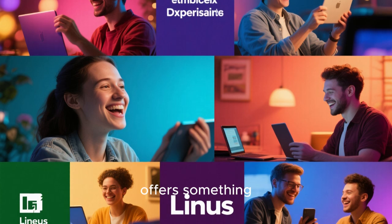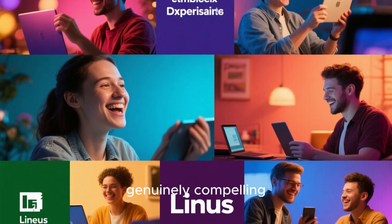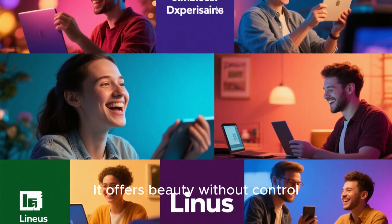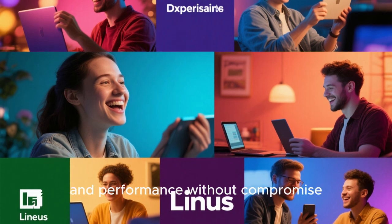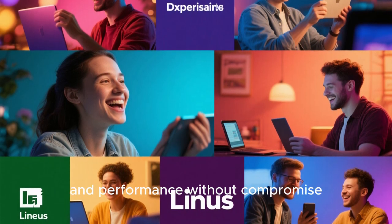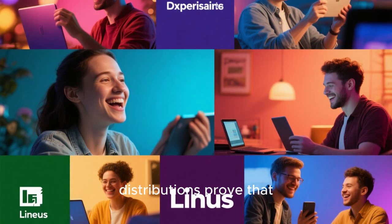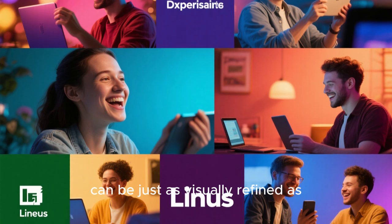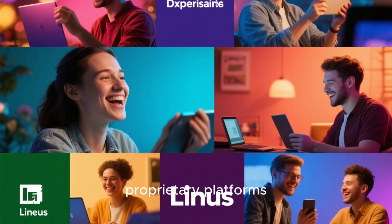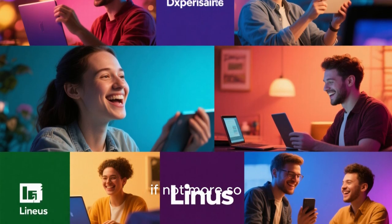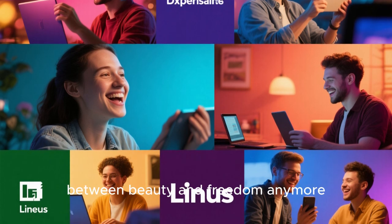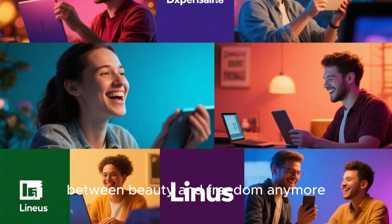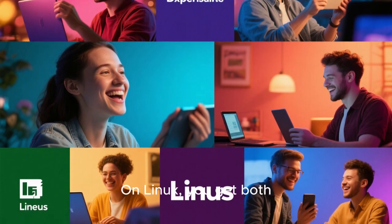Linux in 2025 offers something genuinely compelling. It offers beauty without control, elegance without restriction, and performance without compromise. These stunning Linux distributions prove that open-source software can be just as visually refined as proprietary platforms, if not more so. And the best part is that you don't have to choose between beauty and freedom anymore. On Linux, you get both.